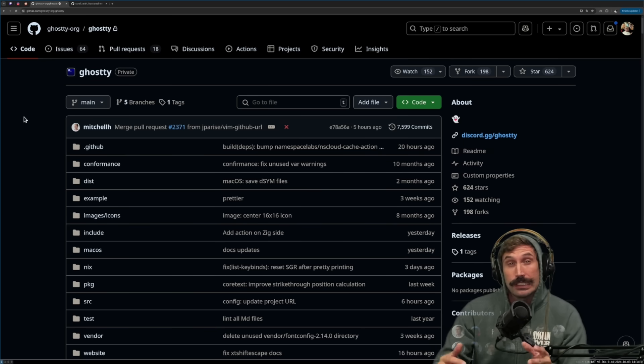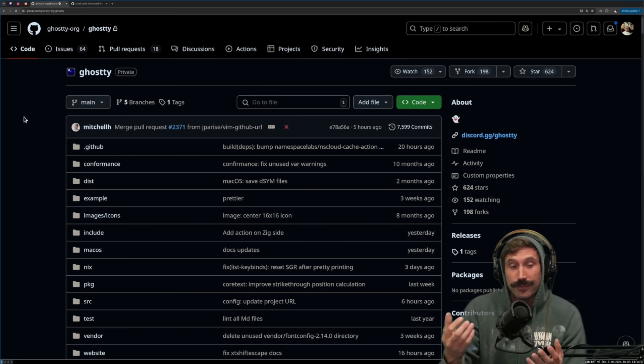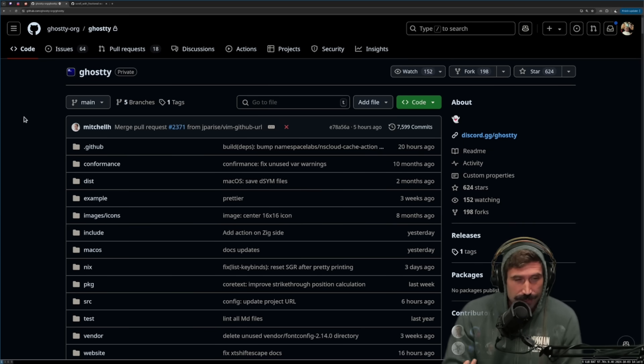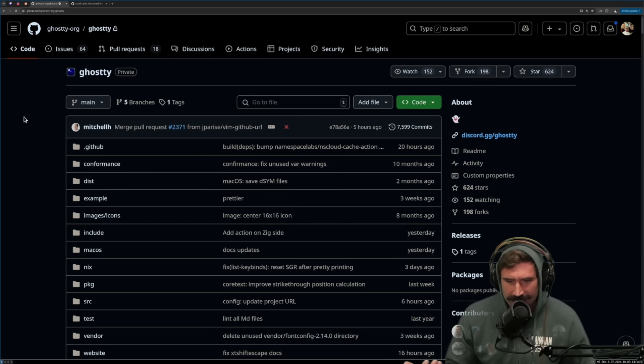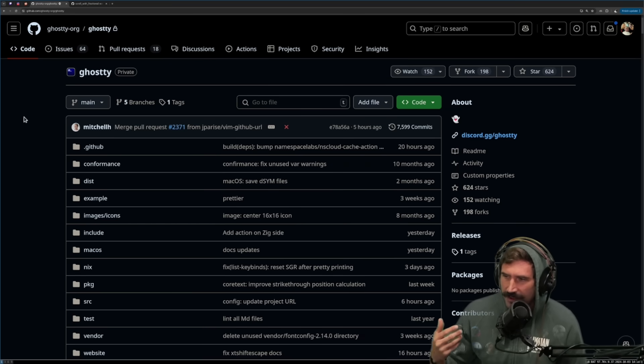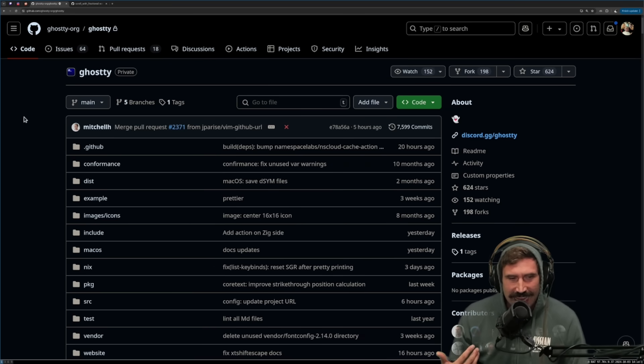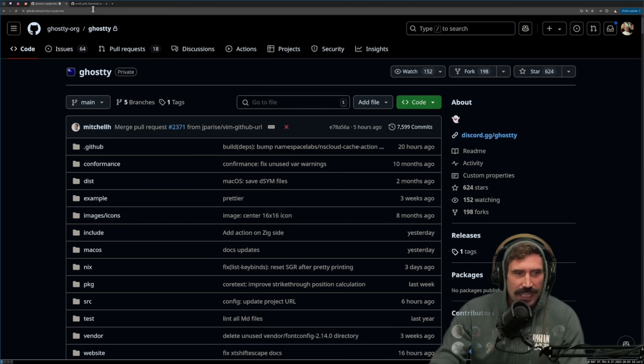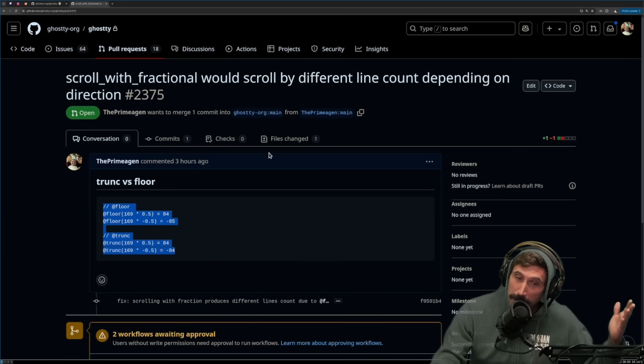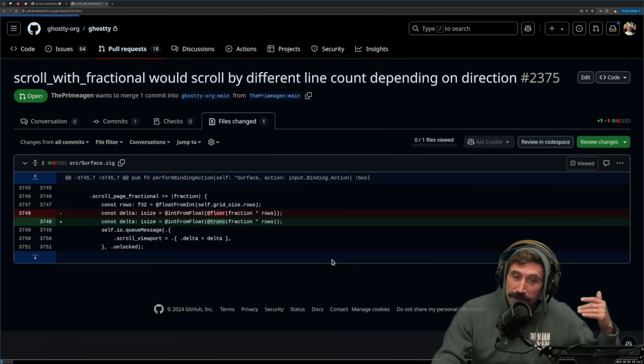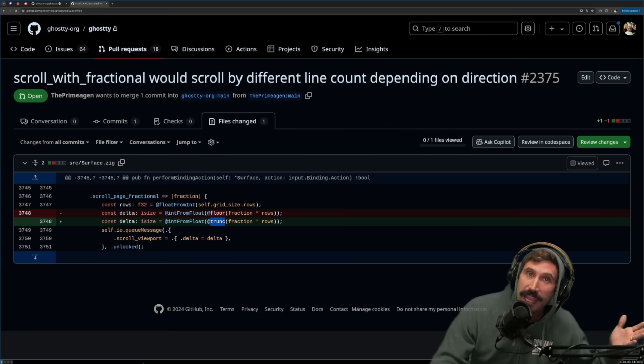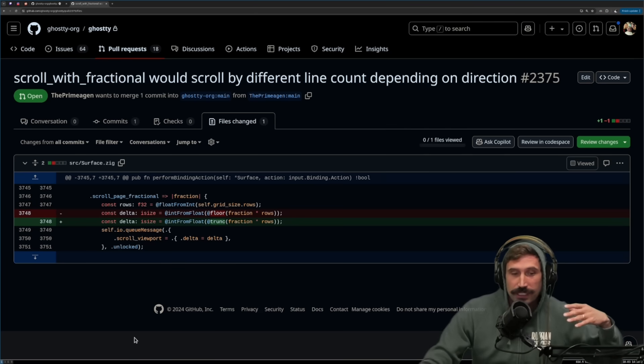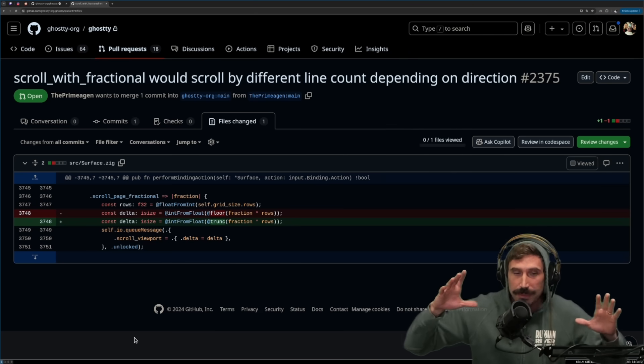Now, obviously, Ghosty is still in its private beta, meaning that only a few people get to use it. I've seen communication around the lines that it should be available by the end of the year for public use. I don't know the exact timelines. I did make a PR, a pretty impressive PR that changes floor to trunk because otherwise you get odd behavior when it comes to using page up and page down.